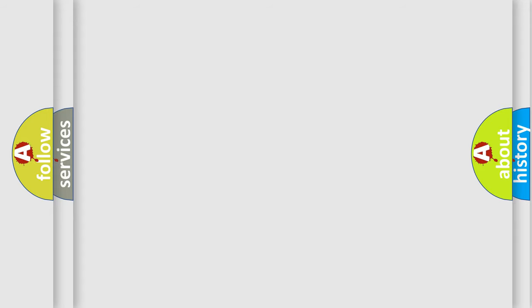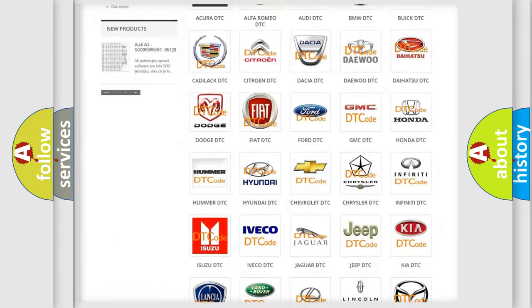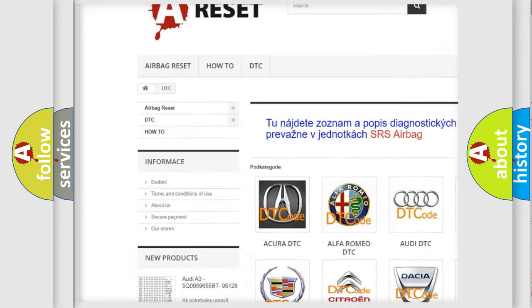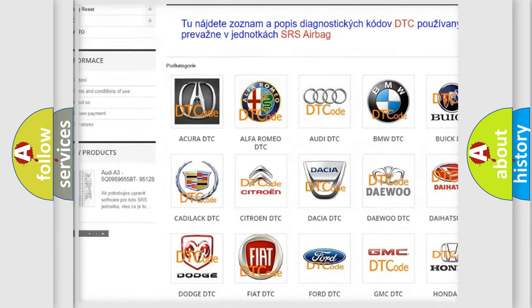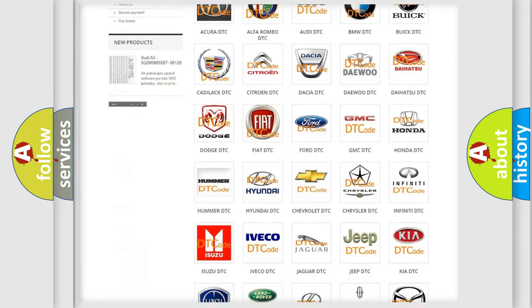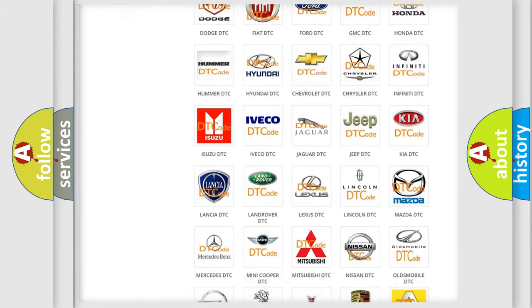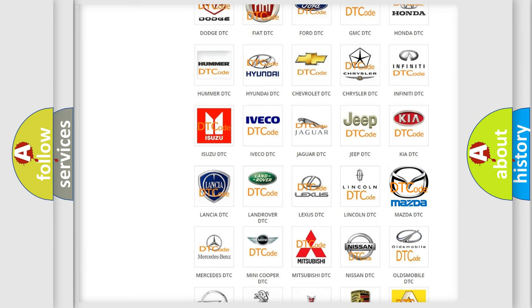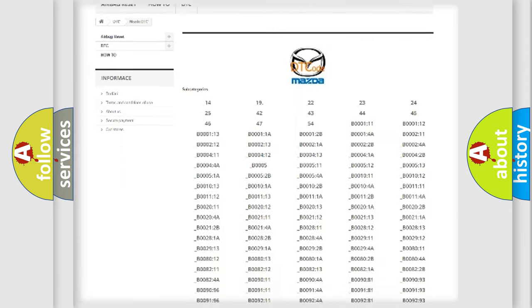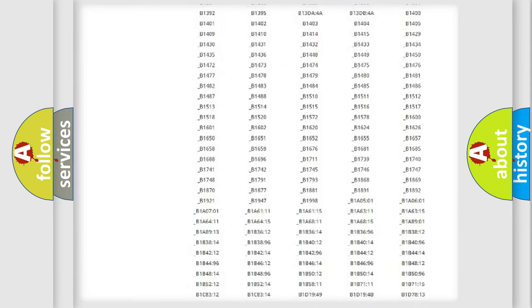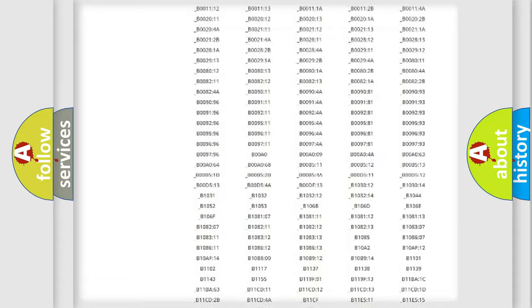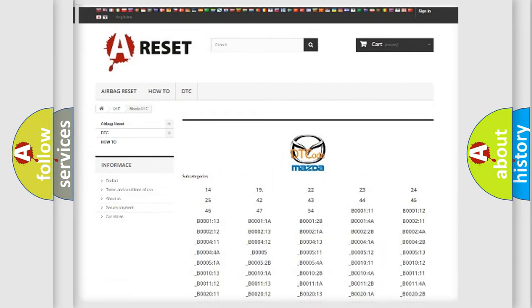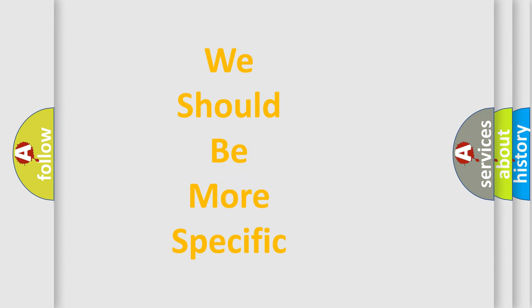Our website airbagreset.sk produces useful videos for you. You do not have to go through the OBD2 protocol anymore to know how to troubleshoot any car breakdown. You will find all the diagnostic codes that can be diagnosed in Mazda vehicles, and also many other useful things. The following demonstration will help you look into the world of software for car control units.